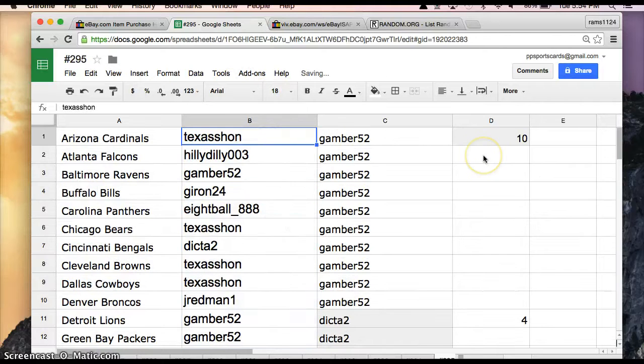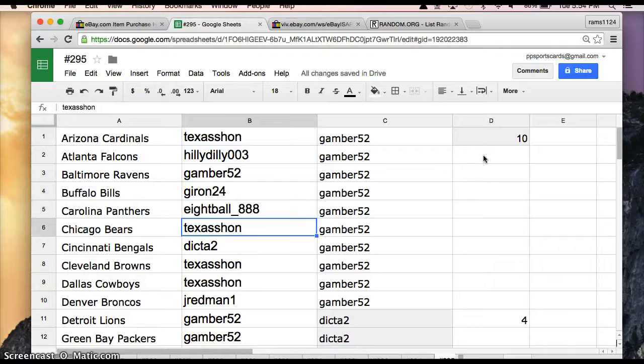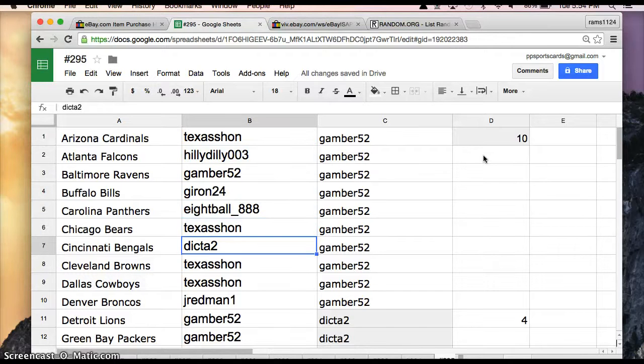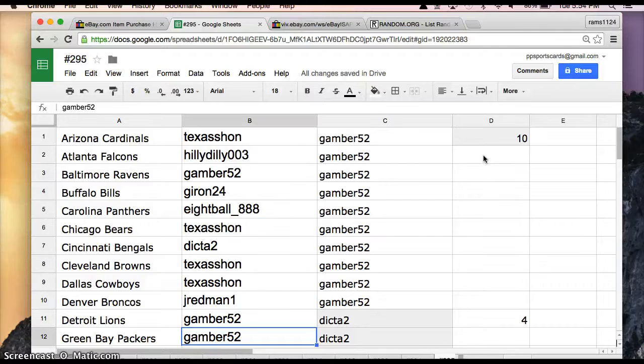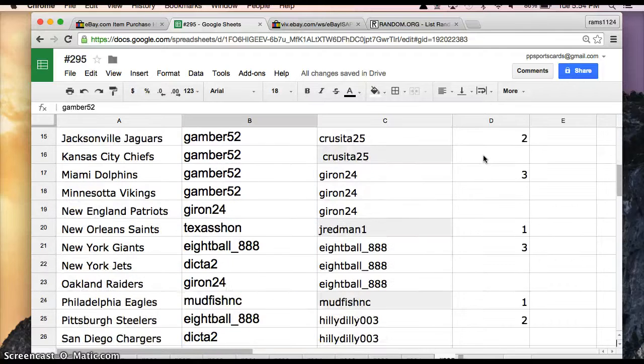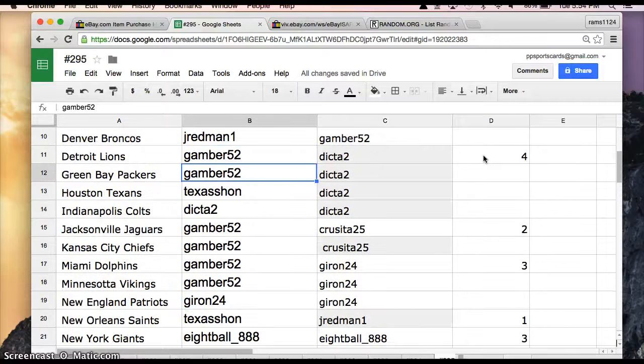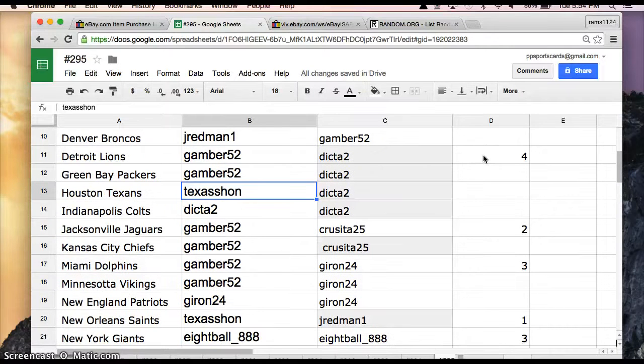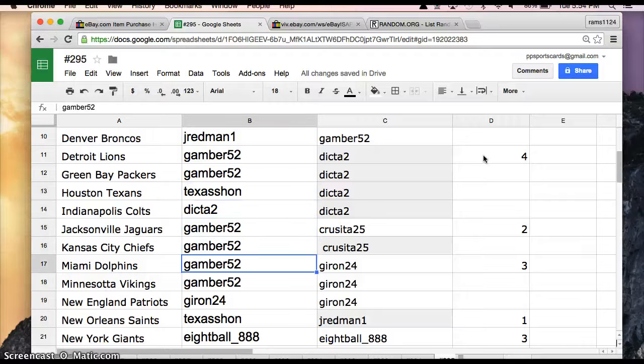Alright, so TexasSean Cardinals, HillyDilly Falcons, Gamber Ravens, Guerin Bills, 8-Ball Panthers, Texas Bears, Dicta Bengals, Texas Browns Cowboys, JayRedman Broncos, Gamber Lions Packers, Texas Texans, Dicta Colts, Gamber Jacks, Chiefs,